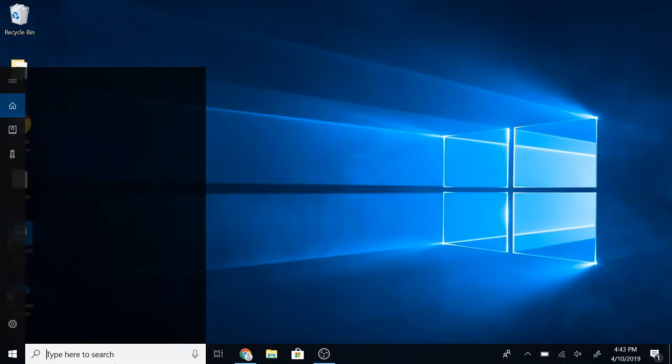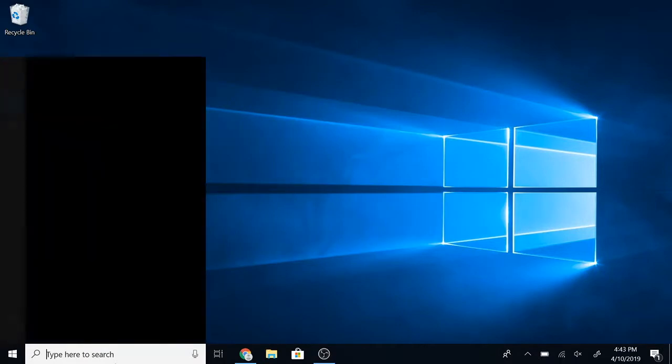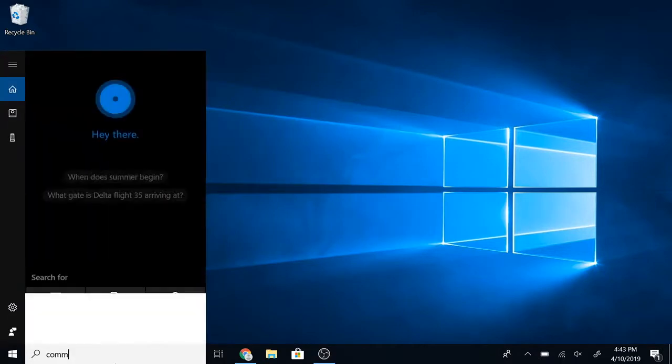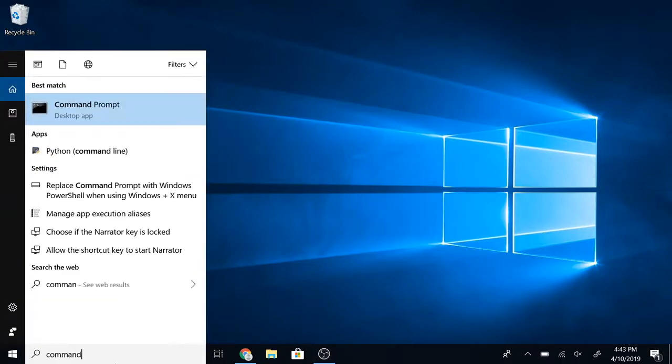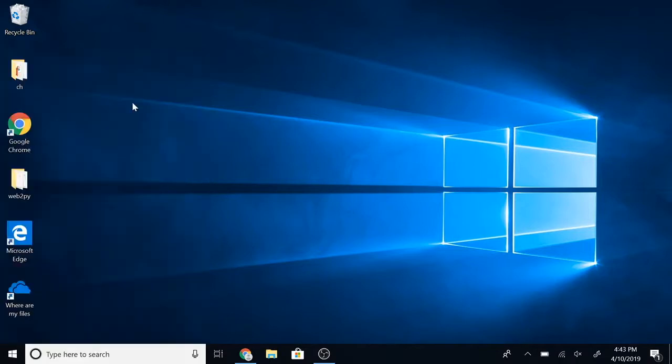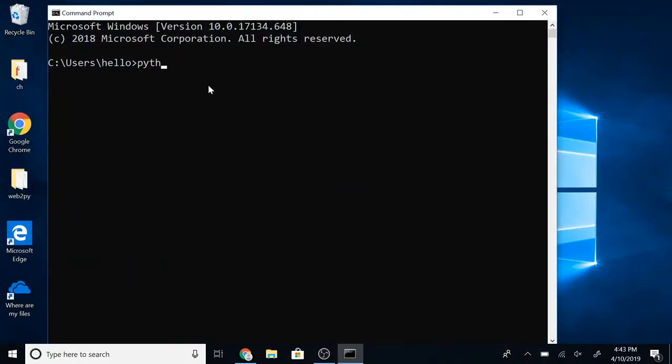Once that is complete, let's verify our installation. Go to command prompt and type 'python --version'. You should see a version number printed there. If you don't see this, there might be some errors.